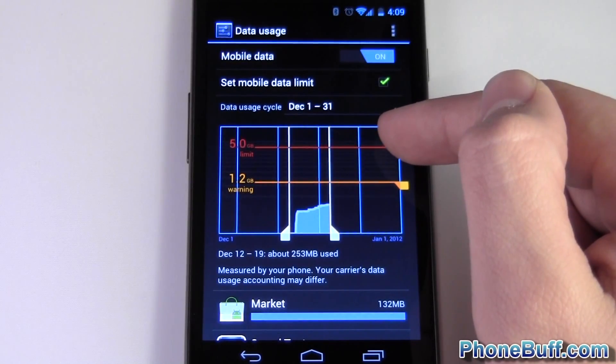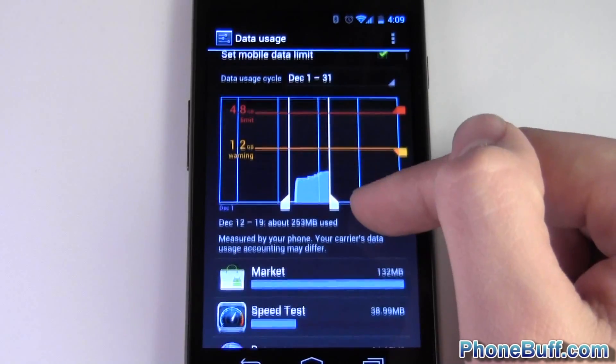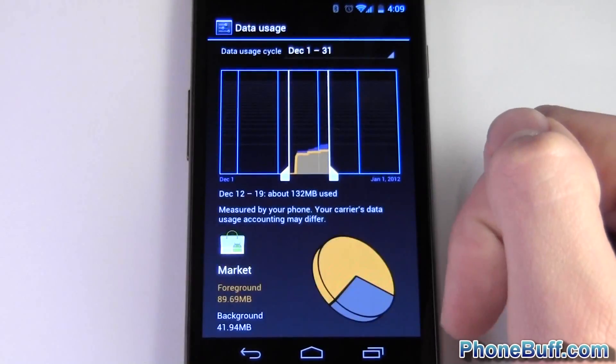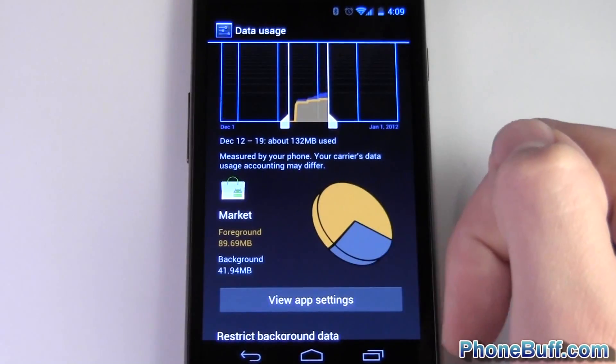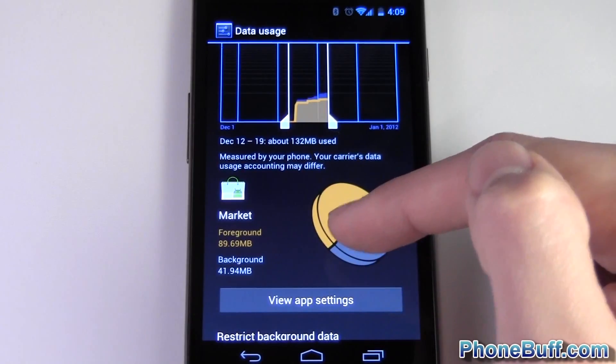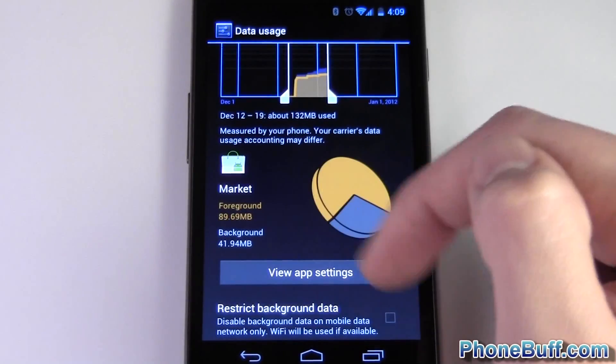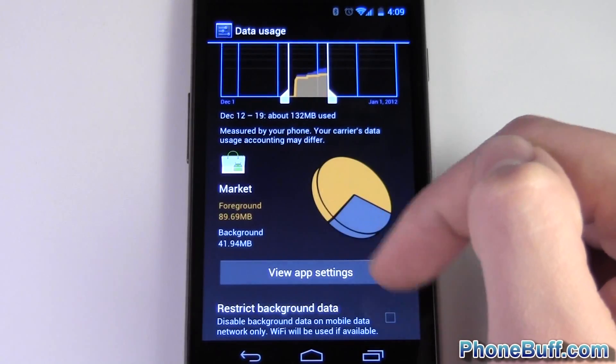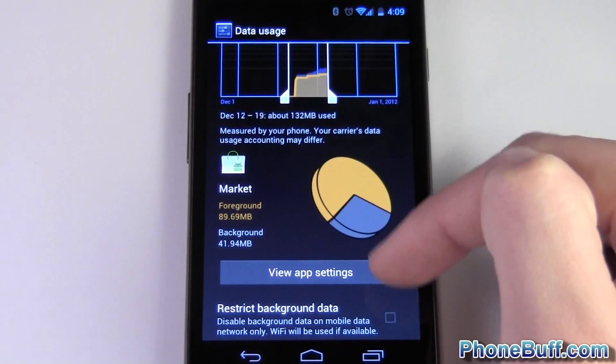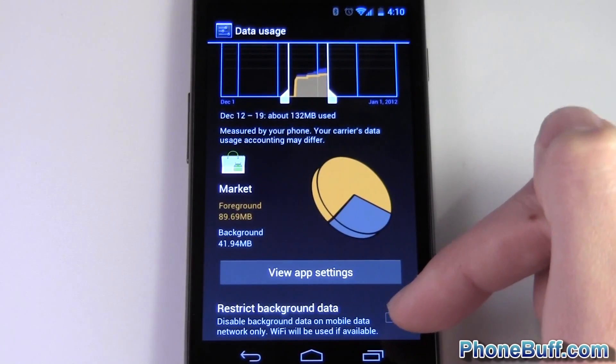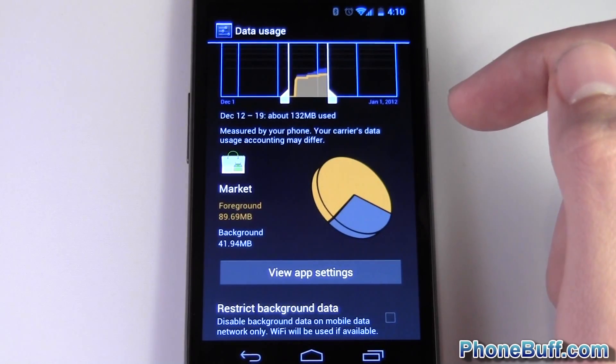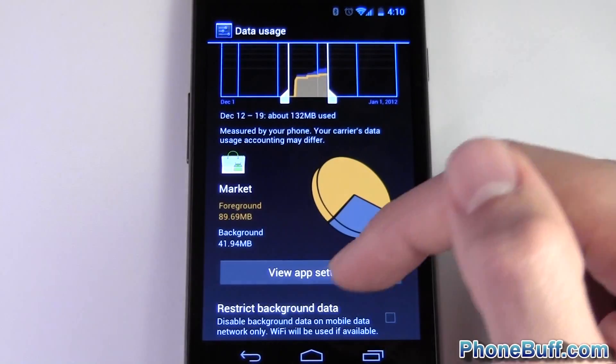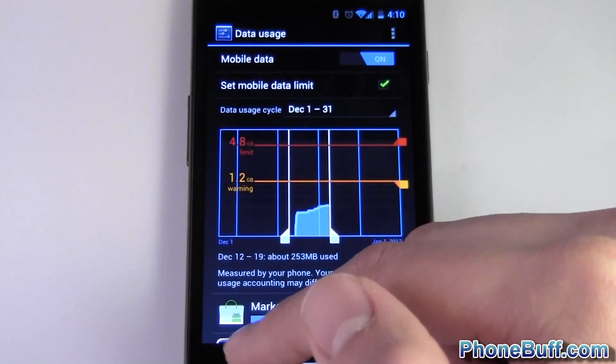Let's go ahead and click on an app. You can see it tells you how much data the app is using in the foreground, in this case about 90 megabytes. In the background it's using about 40 megabytes. So if I wanted I could actually disable background data which means that the app won't be able to use data unless I physically open it myself.